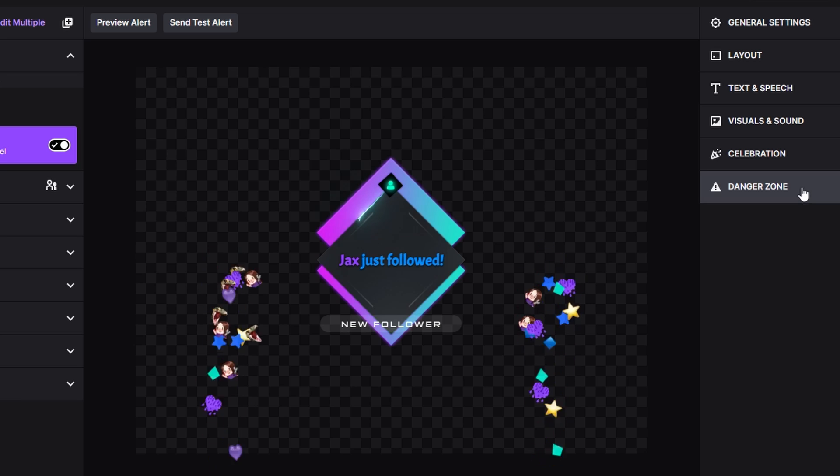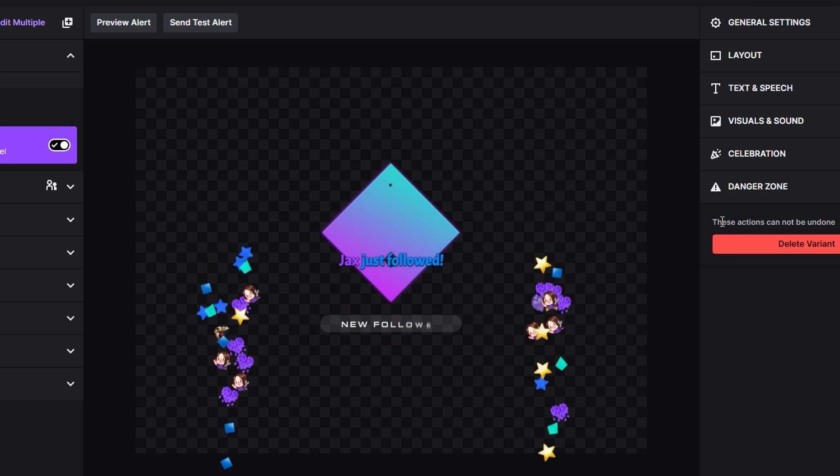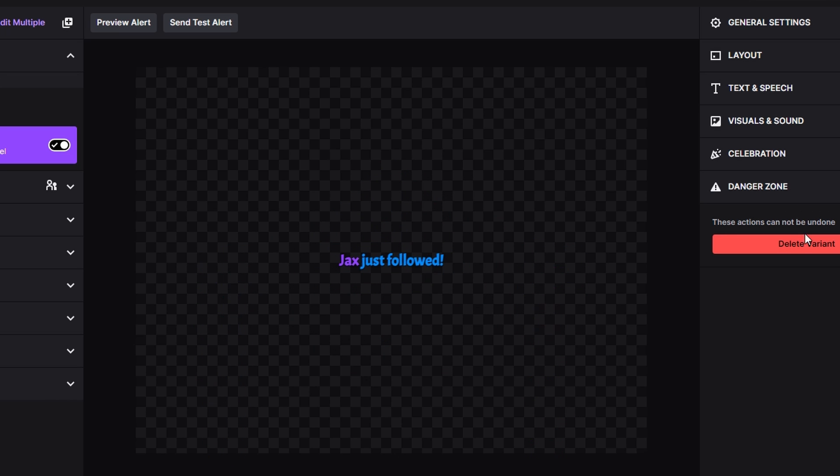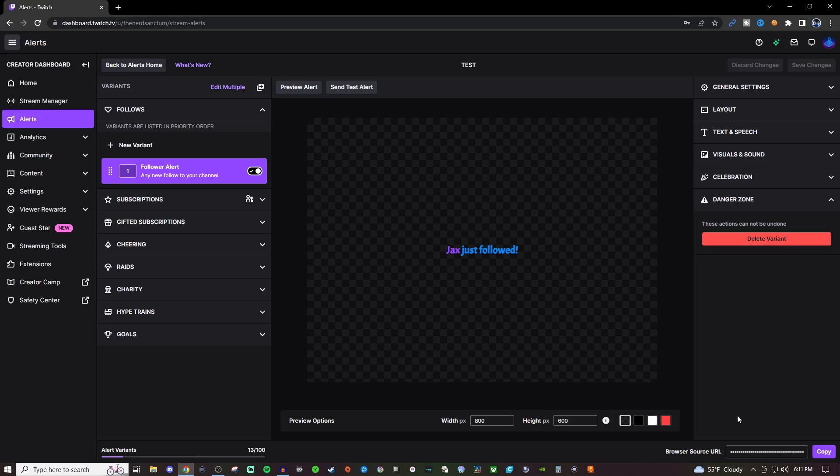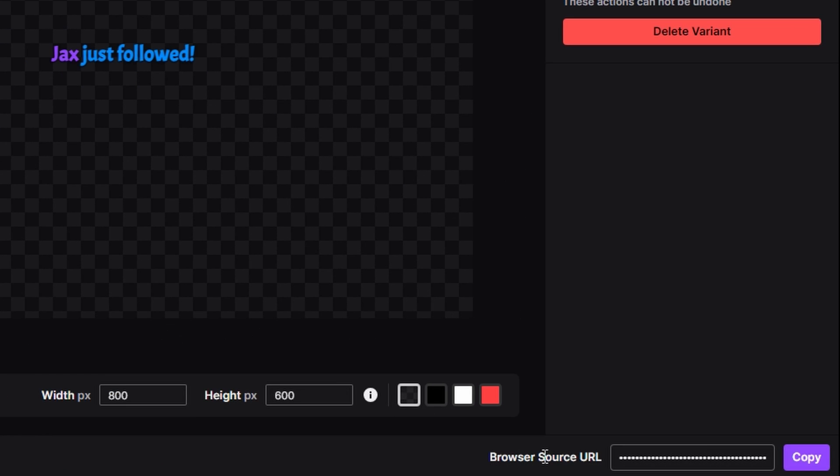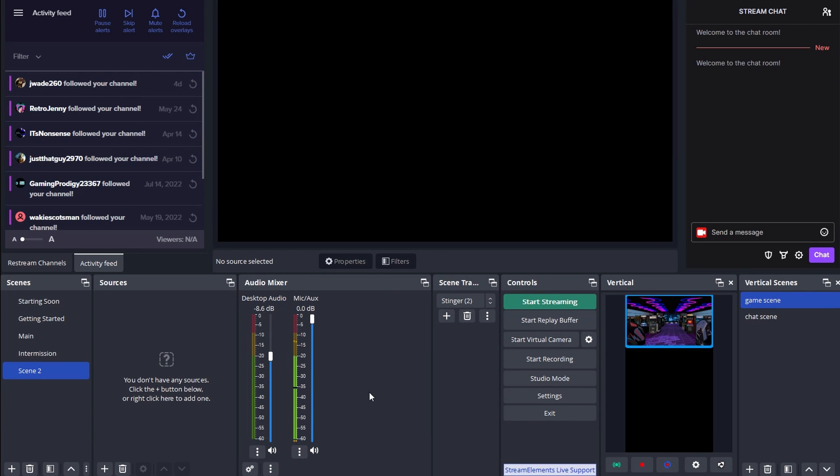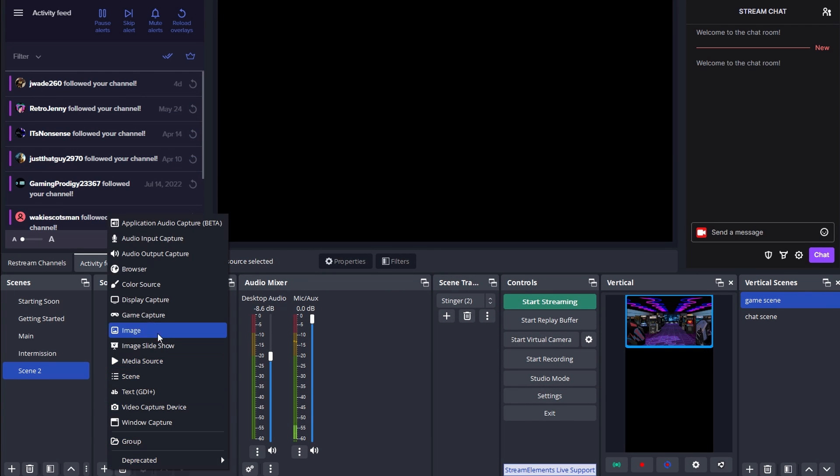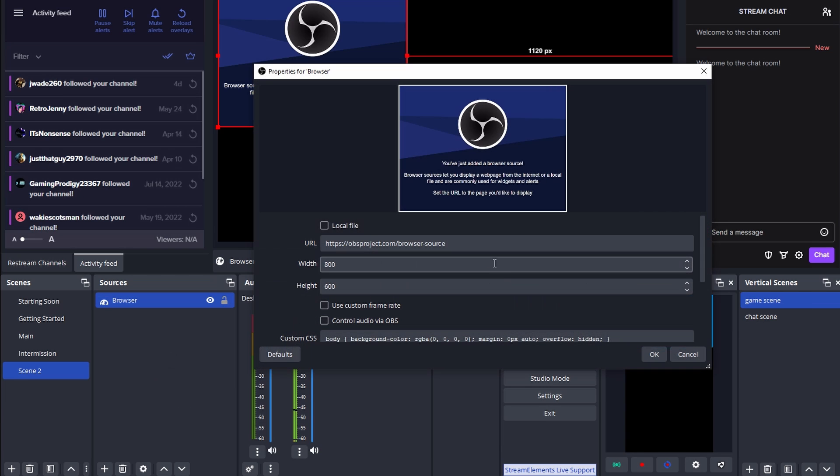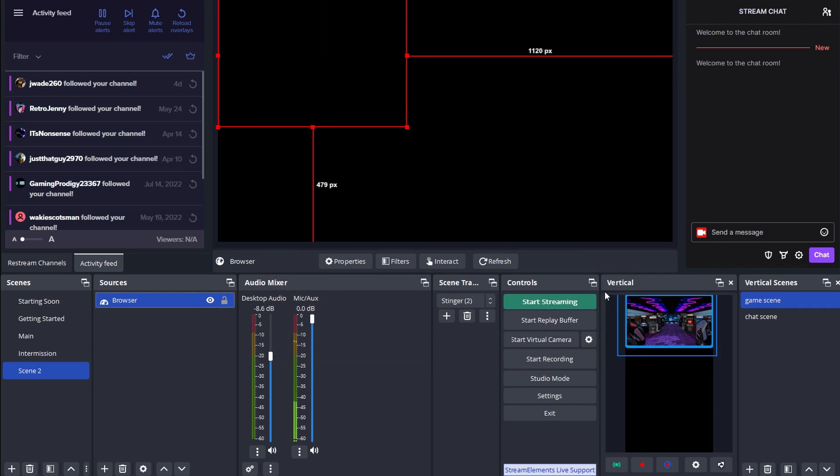Now if you do get something in the Danger Zone, it's going to let you know that these actions can't be undone. If you delete the variant, at the very bottom here you're going to see a browser source URL. We're just going to click Copy. We're going to go into our OBS and we're going to bring in Browser. We're just going to keep that as browser and we're going to paste this in, hit OK, and we're going to send a test alert.